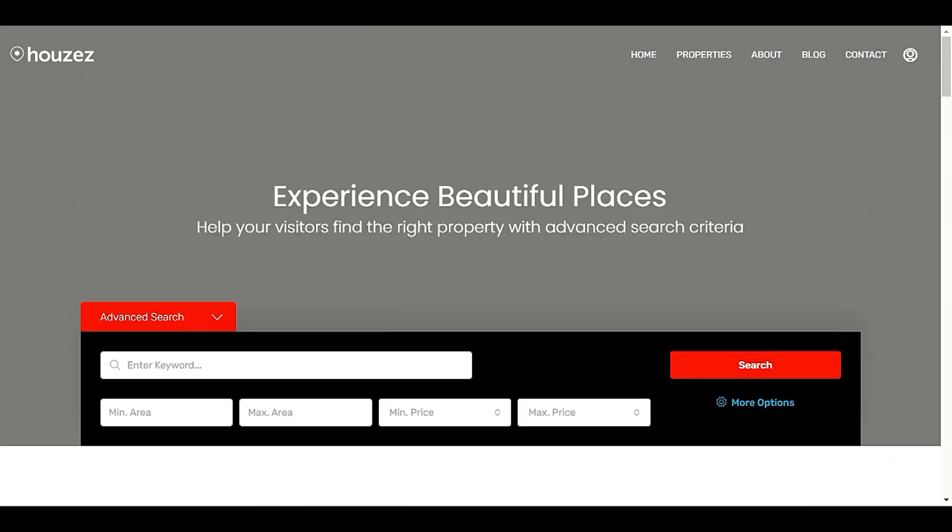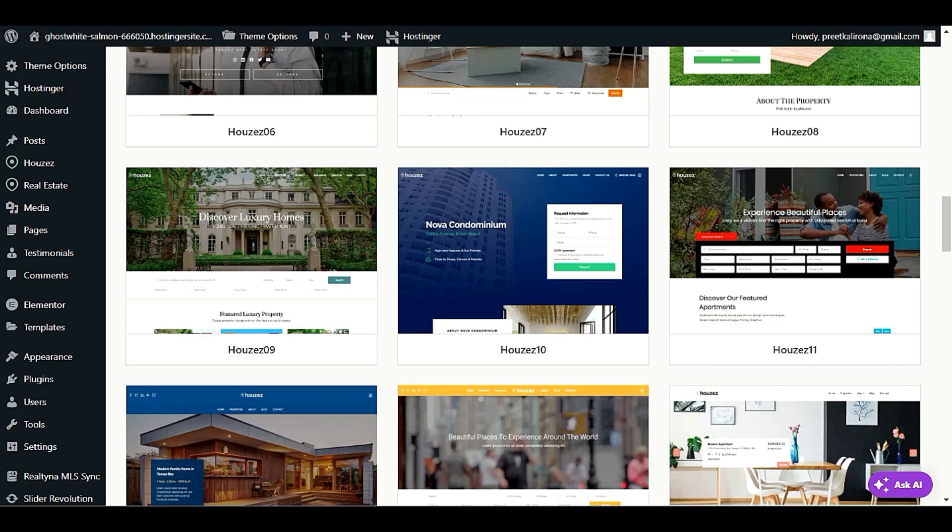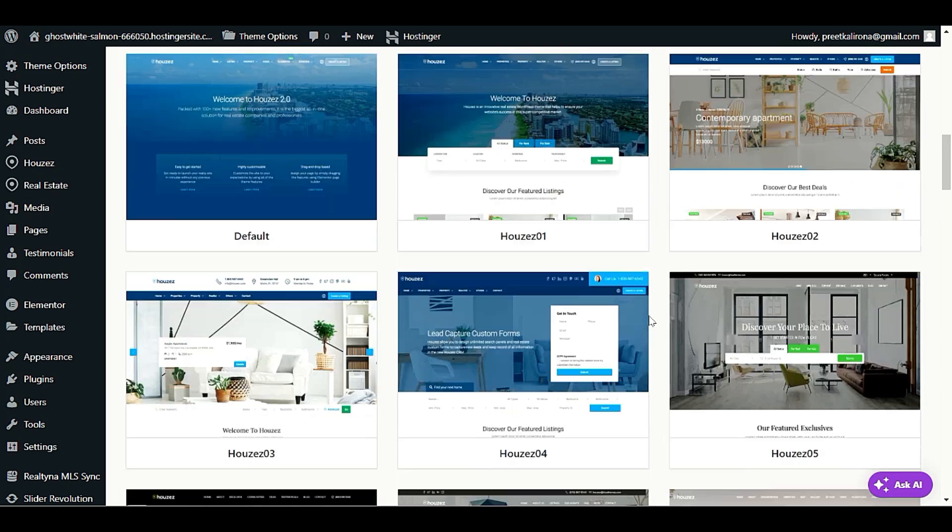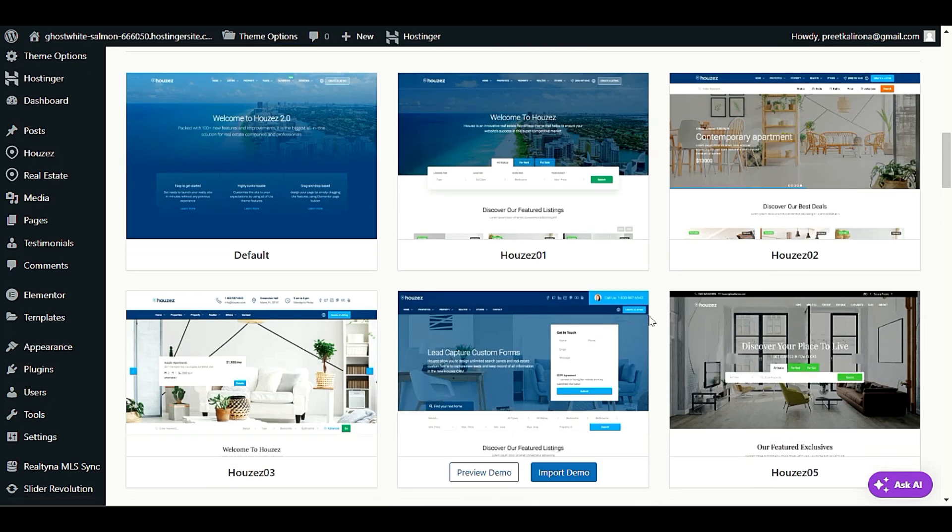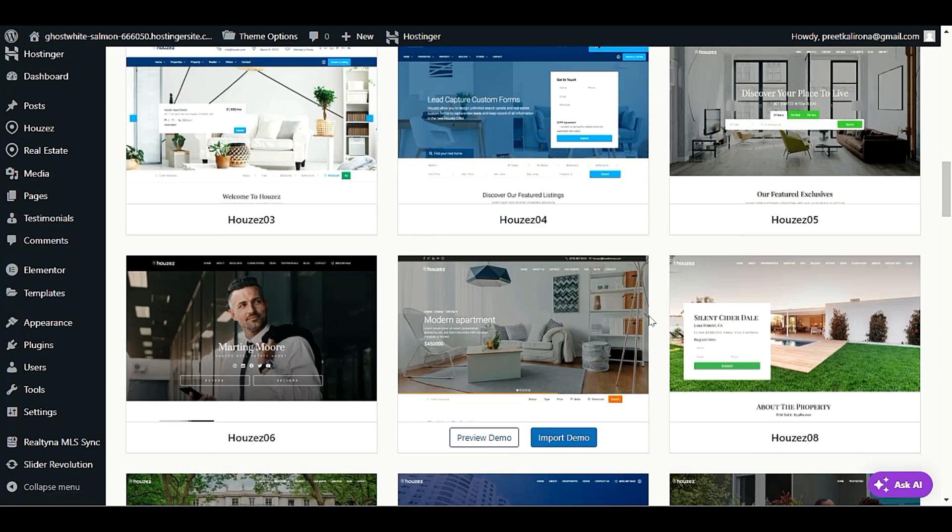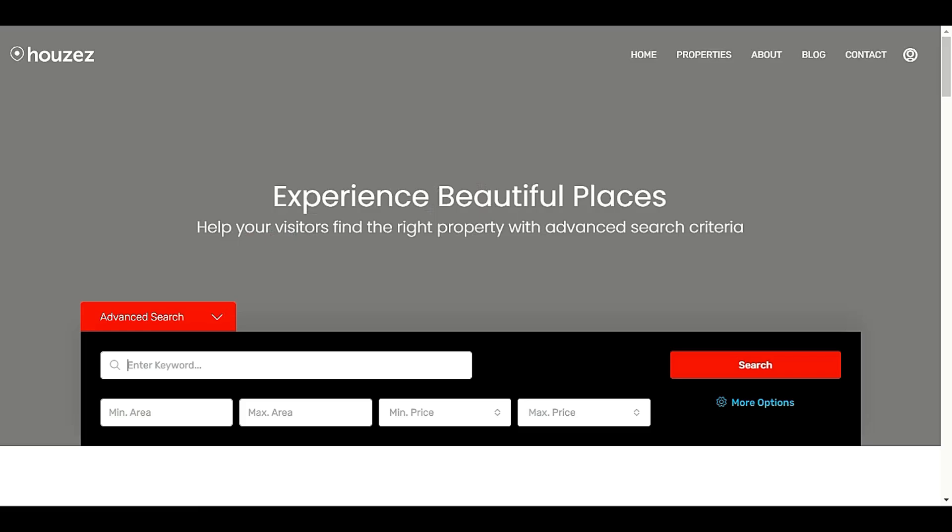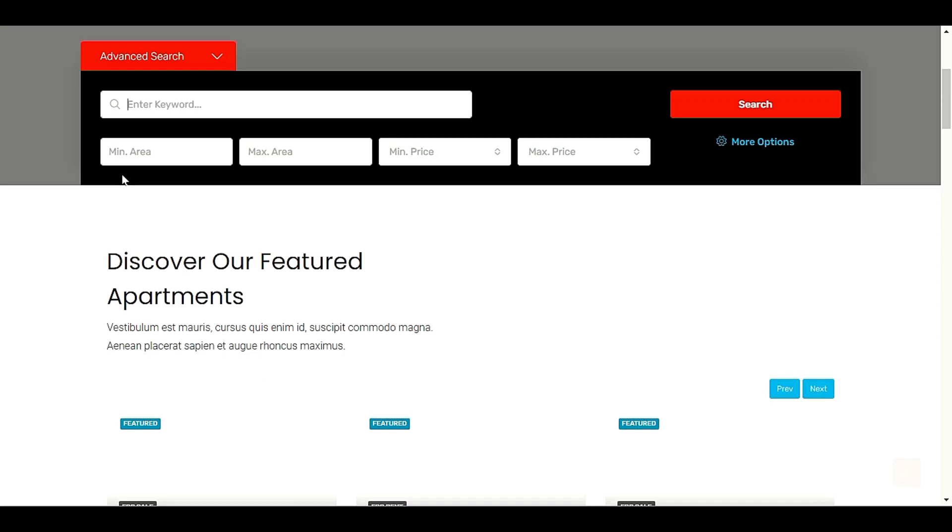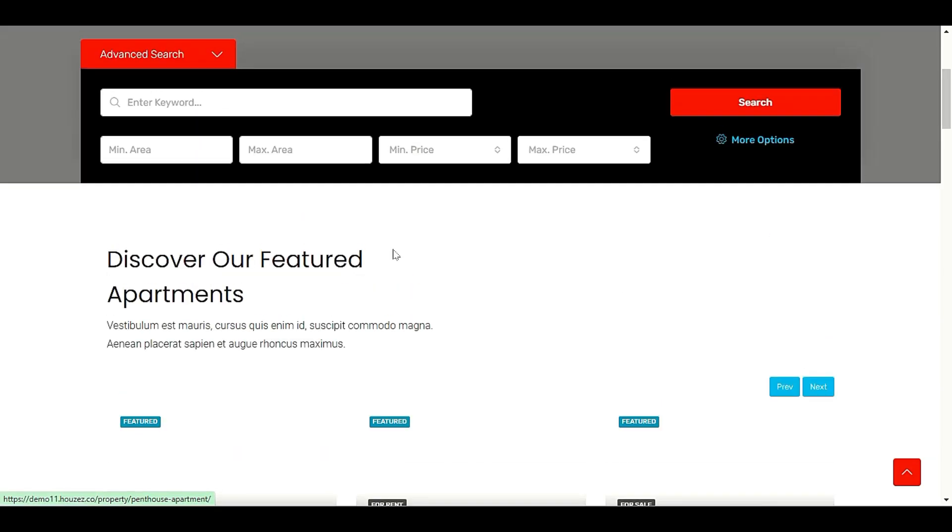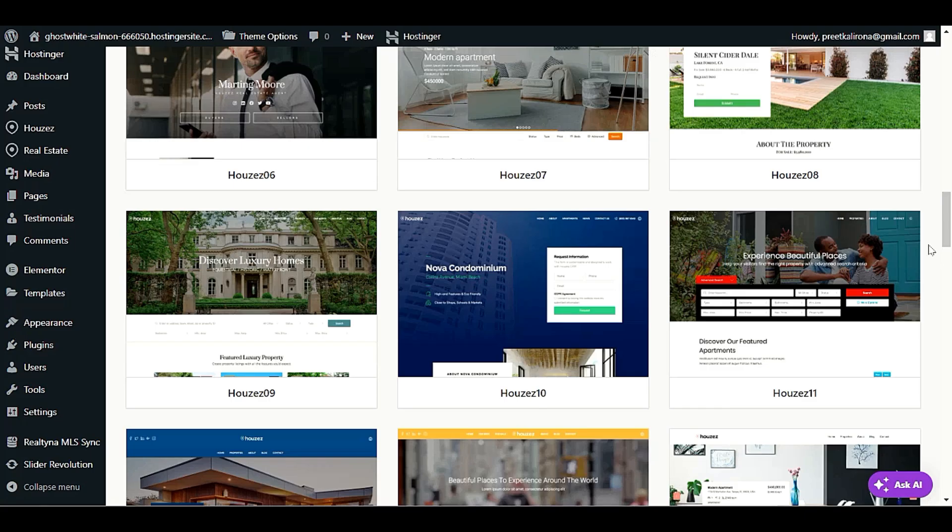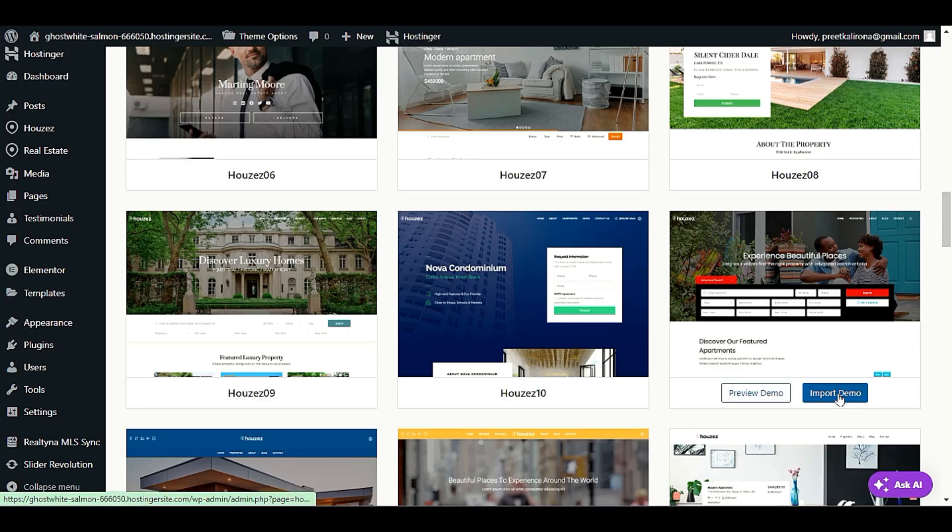Okay, this one demo. Okay, but this functionality is also available in other demo contents. Okay, you can go with any demo you like. So I think I will go with this one. Looks nice, nice search options. Okay, let's click on import demo.